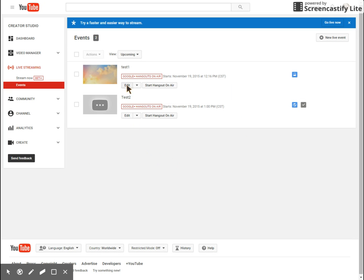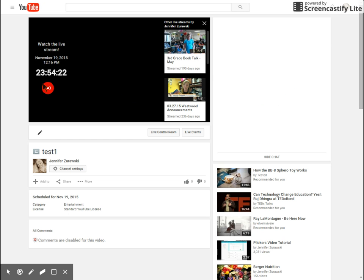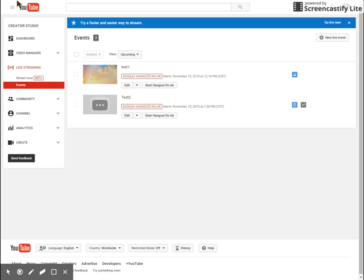So once you get here under your events, you're going to see all the events that you have pre-scheduled. If I click on one of those, it will take you to the actual YouTube page where that event will be held, so you can give that link out to people so they can watch.